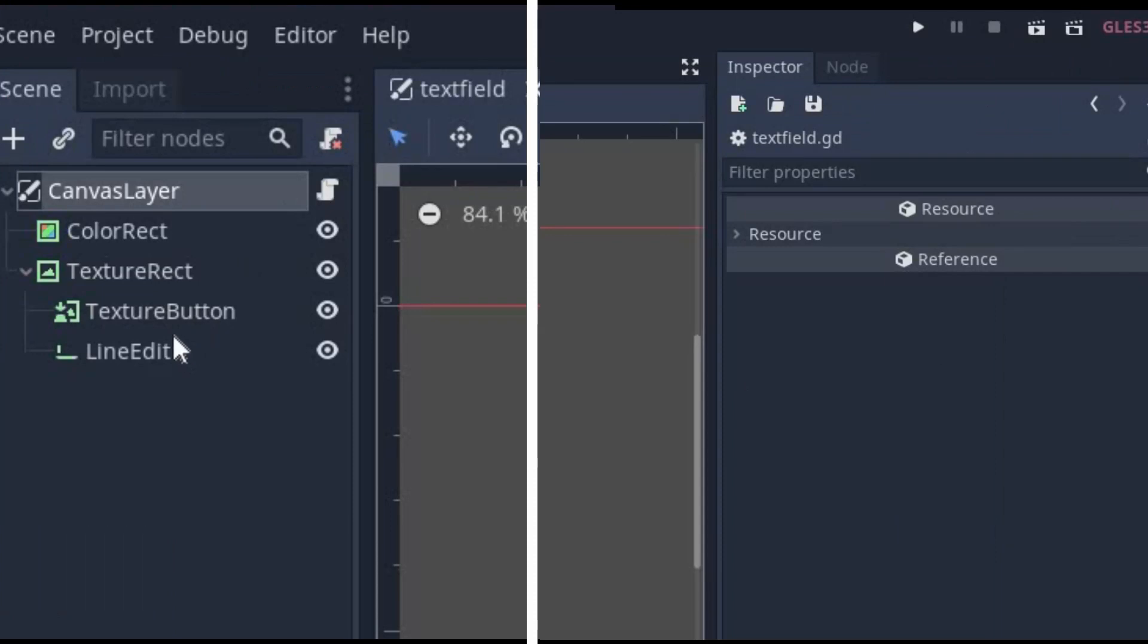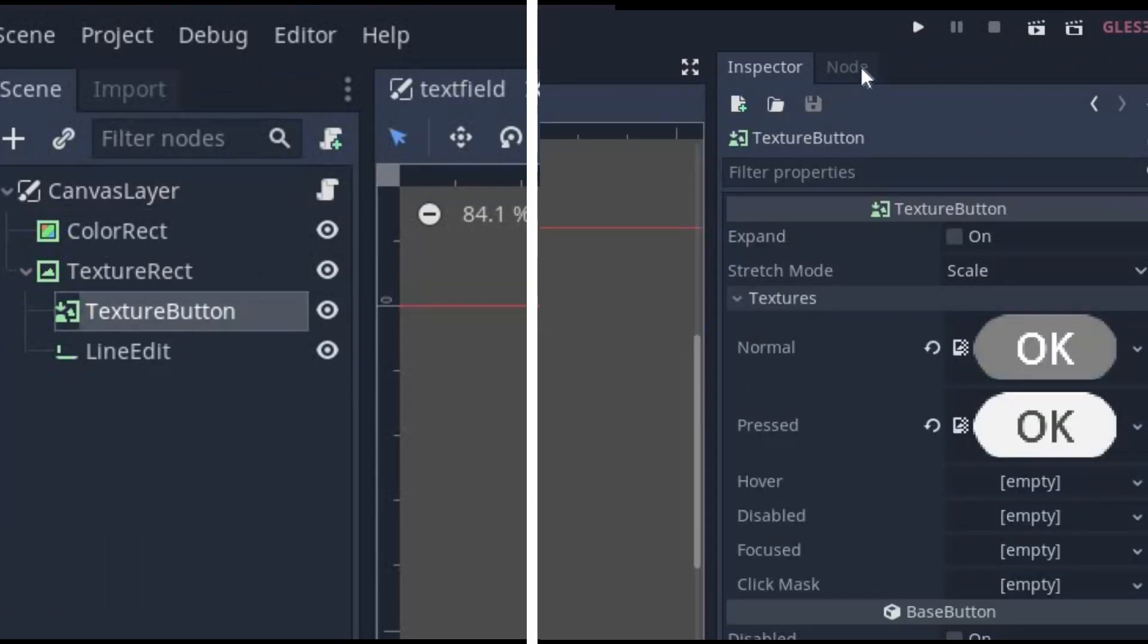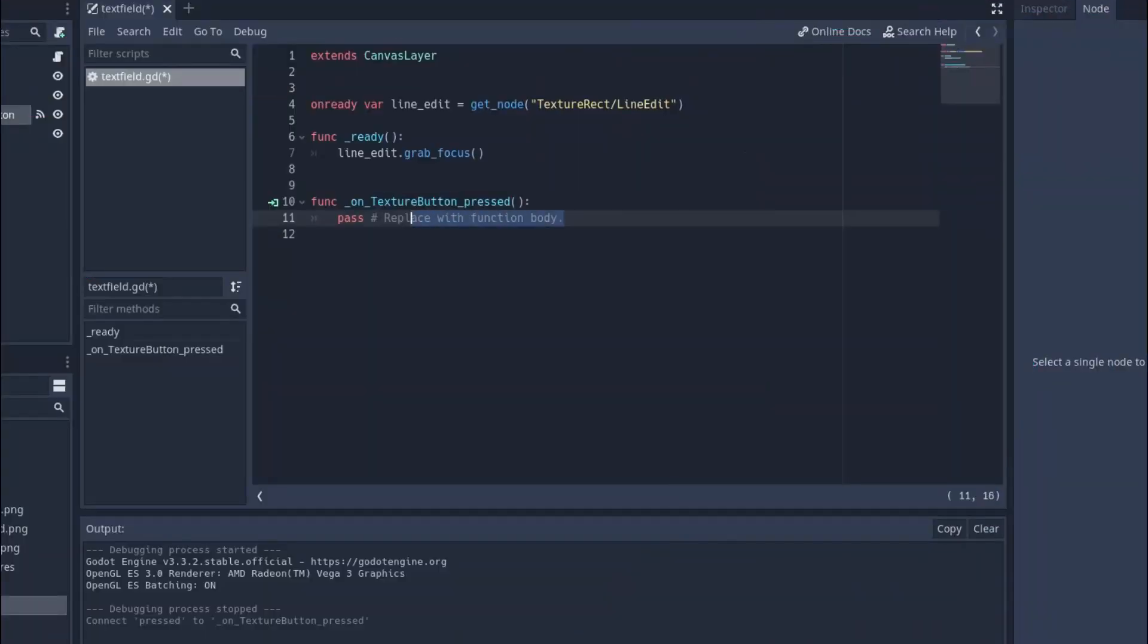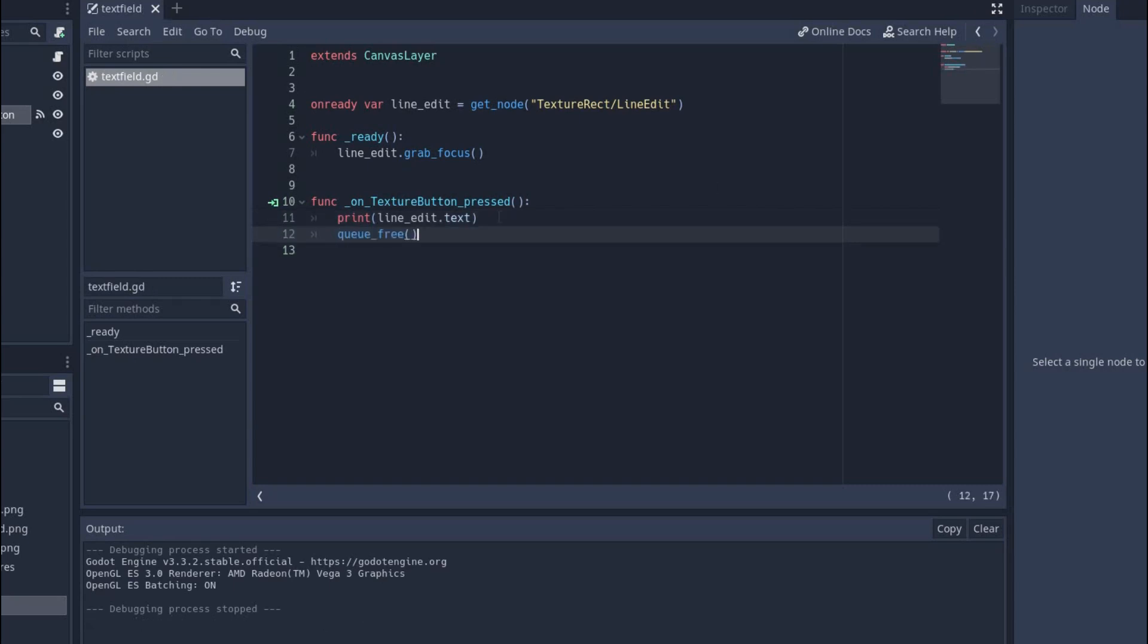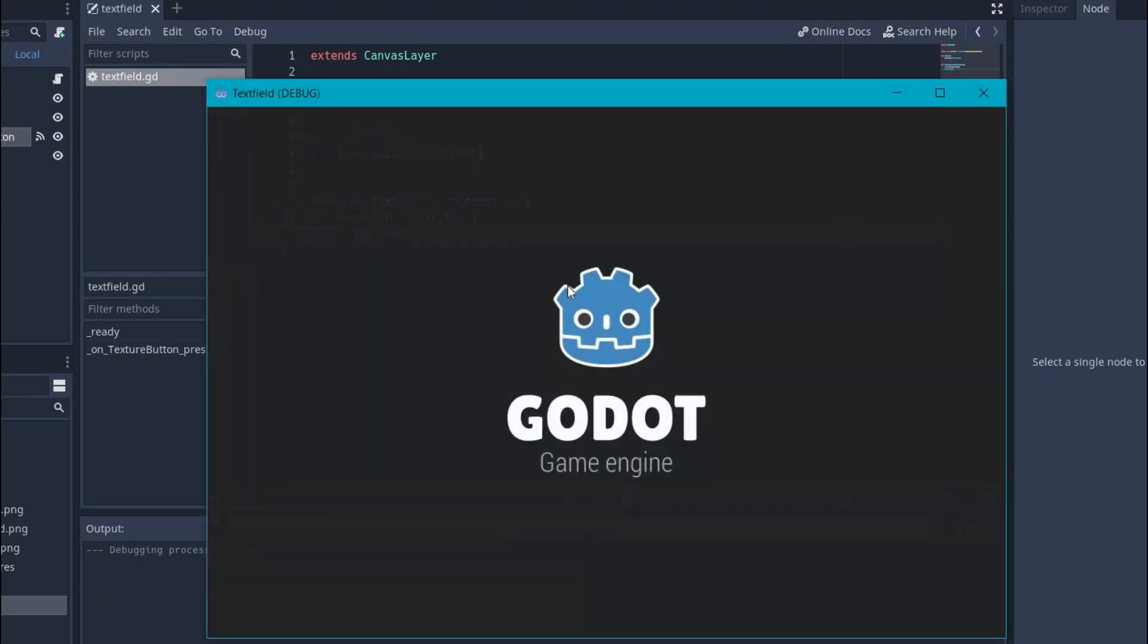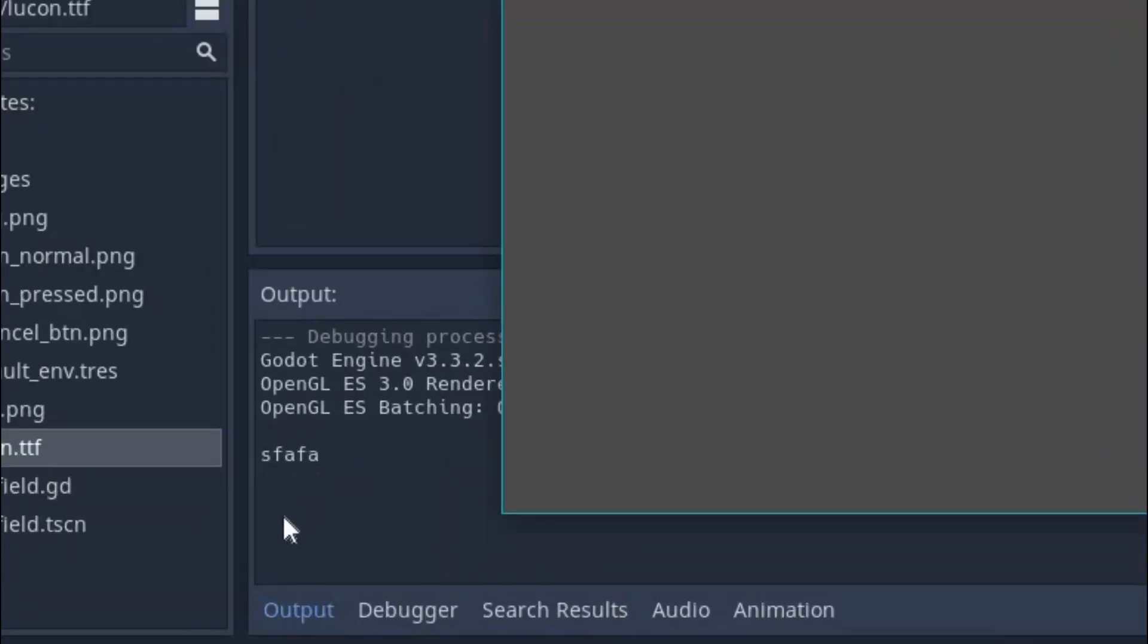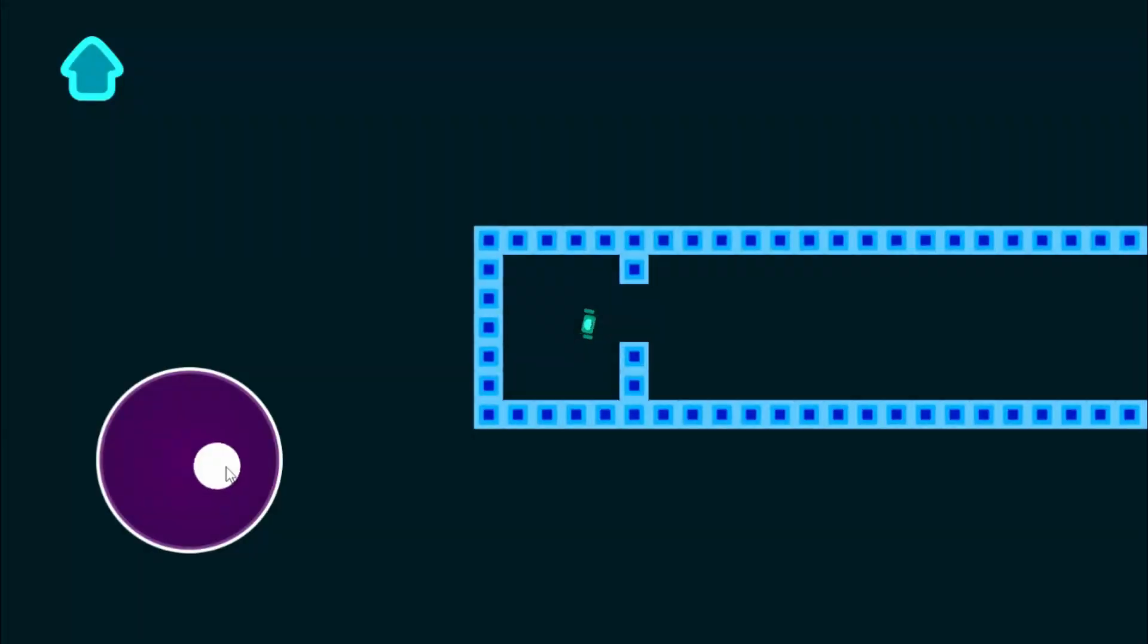Now go to your texture button node and add the button press signal to the script. Now inside it, we will print the text by using lineedit.text and after pressing it, we will delete the scene using queue_free. Now if you run the game, you see the text field is in focus and when I press the button, it will print out the text.